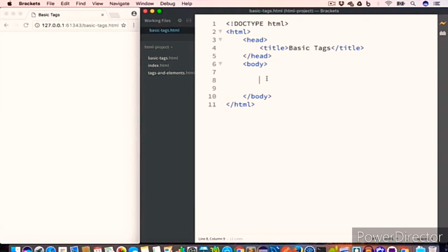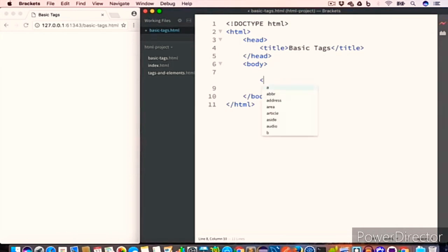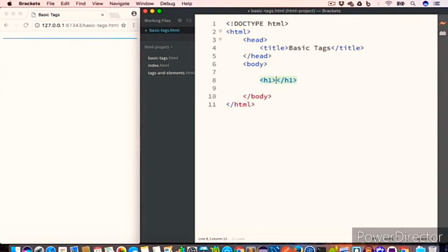Now let us open the live preview. We'll begin our journey by first creating heading tags. In HTML there are six different types of heading tags: h1, h2, h3, all the way to h6. In most cases you will need h1, h2, and h3. So let's create the heading tags. The first example is h1.